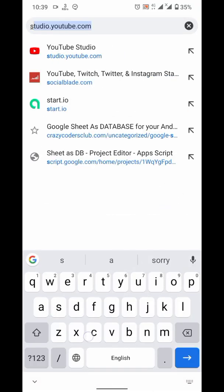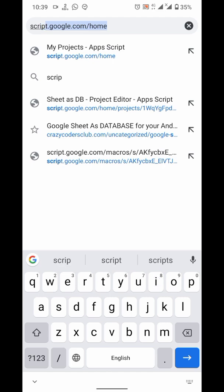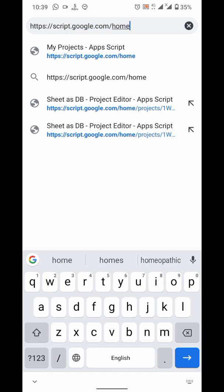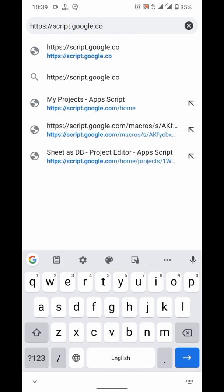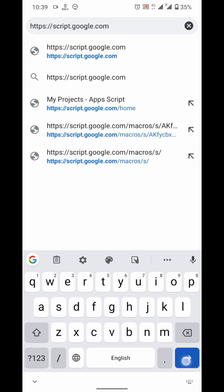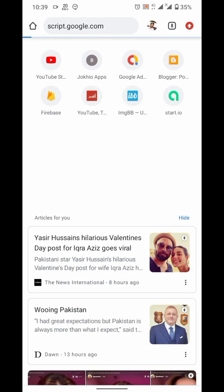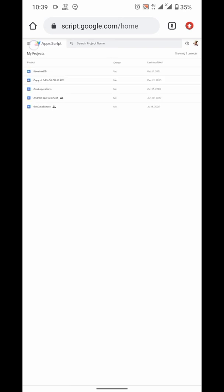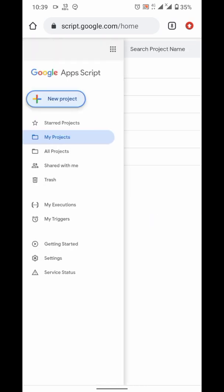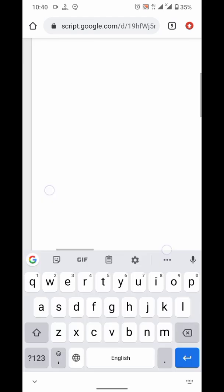Now, go to script.google.com. Here, create new project.